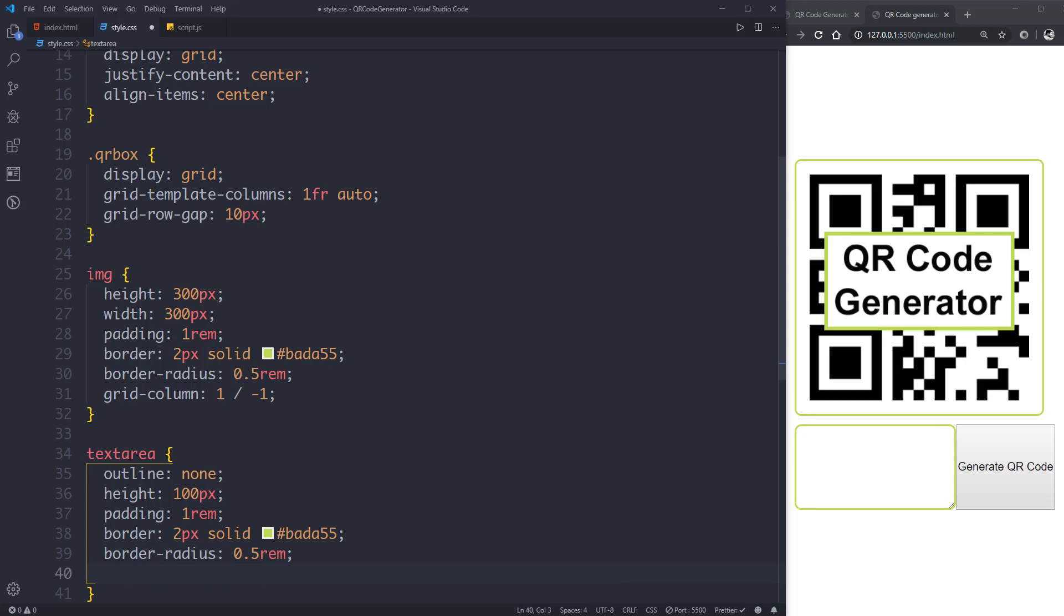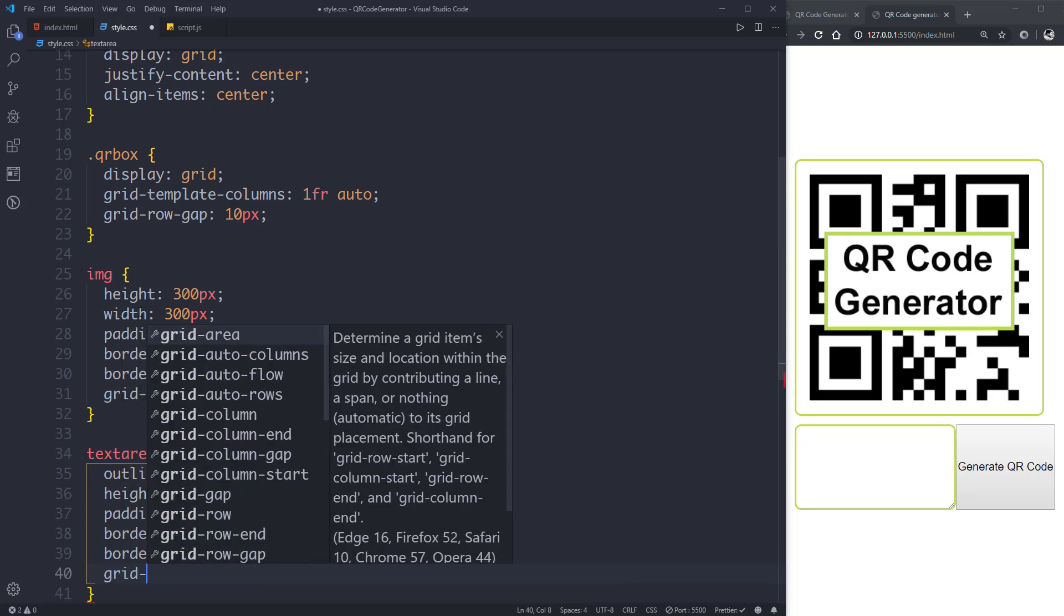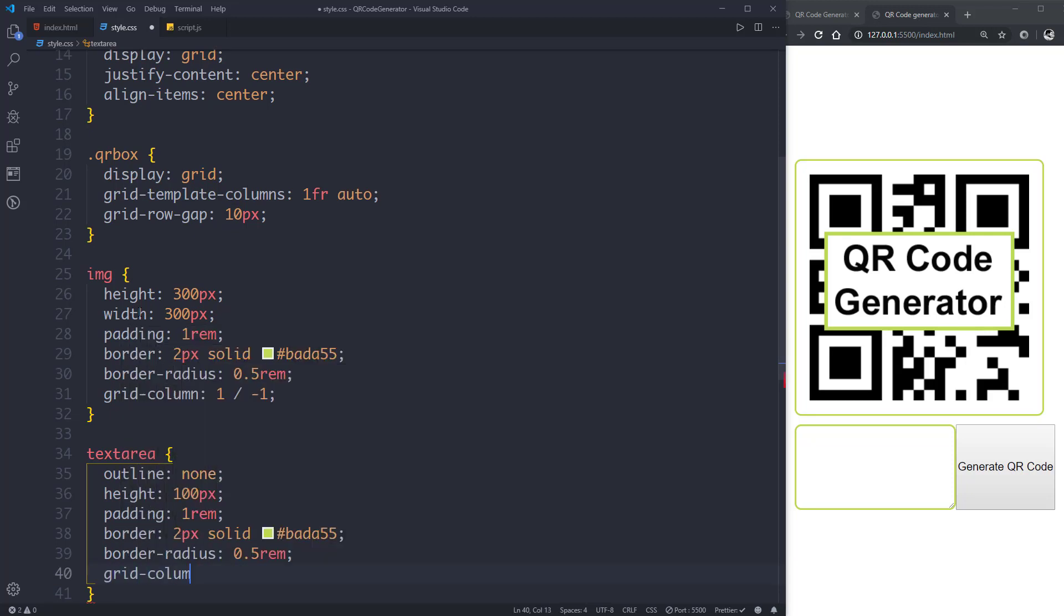And let's give it a grid-column of 1 / -1.